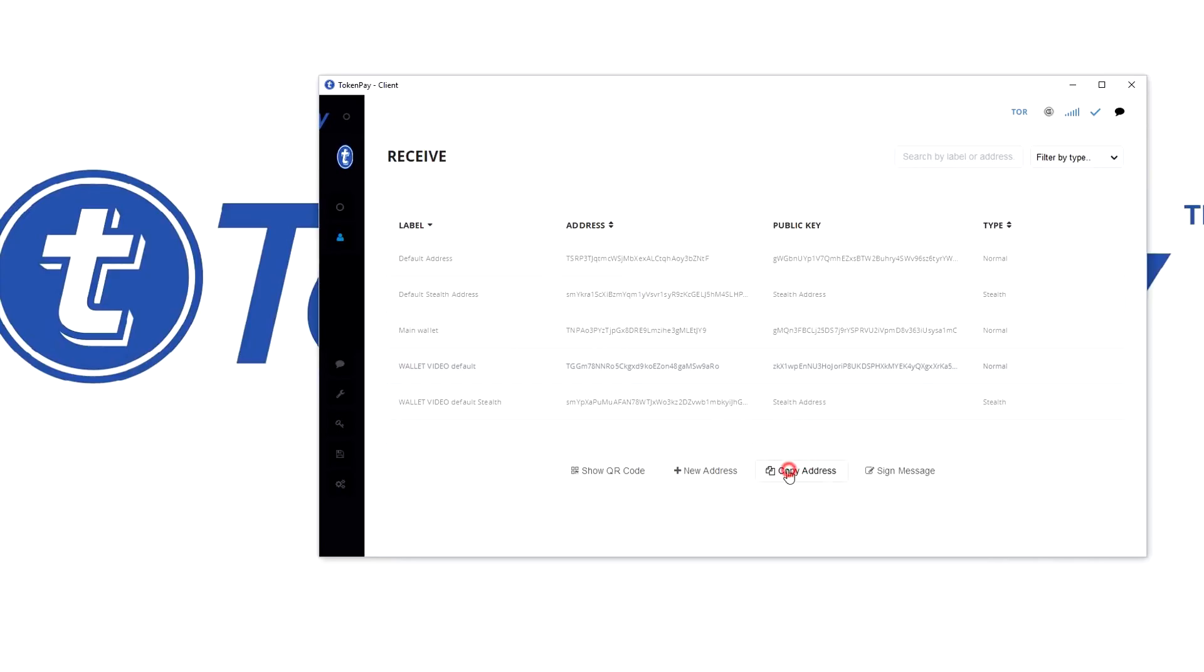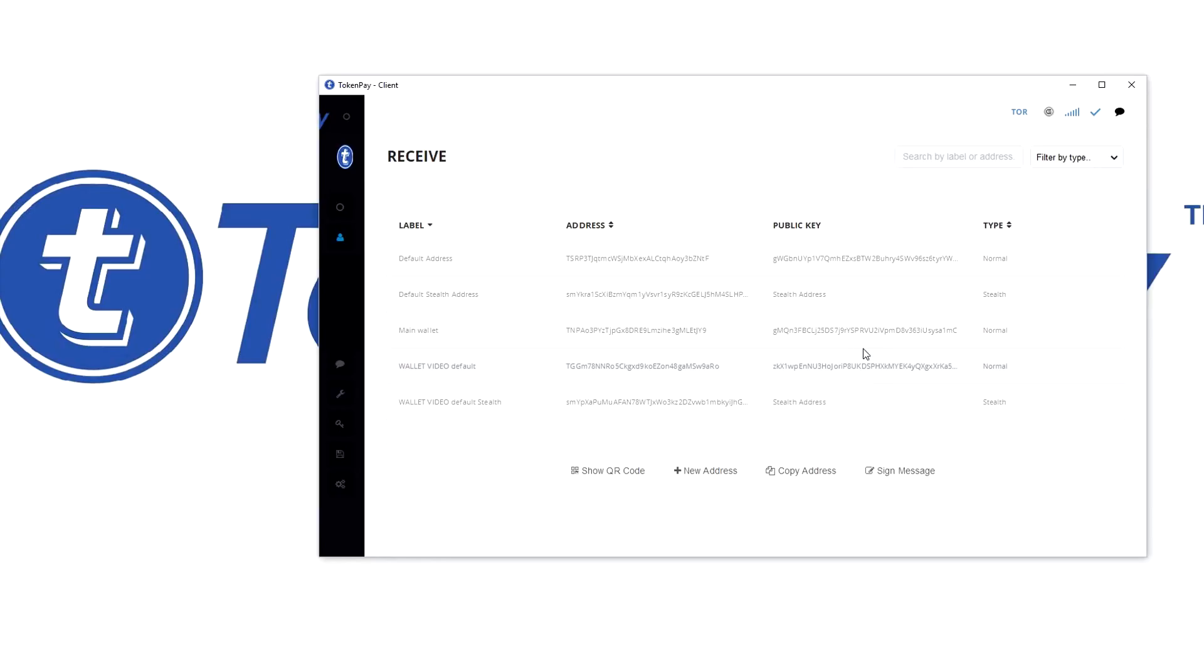Whenever you use this wallet, let's say my PC now dies, I can use the recovery phrase and the password and I will get this wallet address back and have access to it again. If you want to know how to import a wallet with recovery phrase, we also made a video about that which I will link at the end of this video.